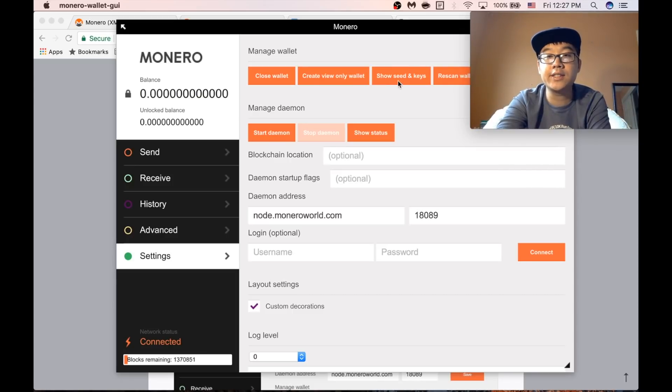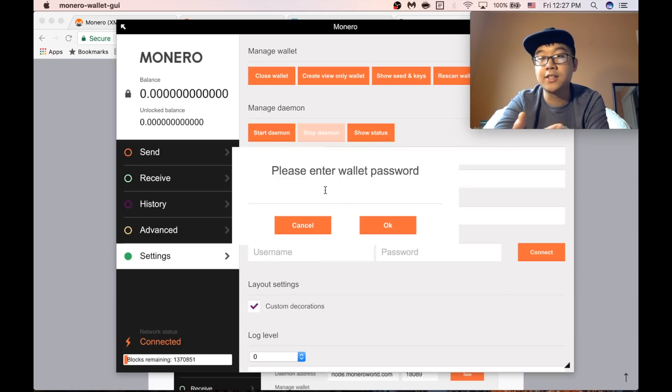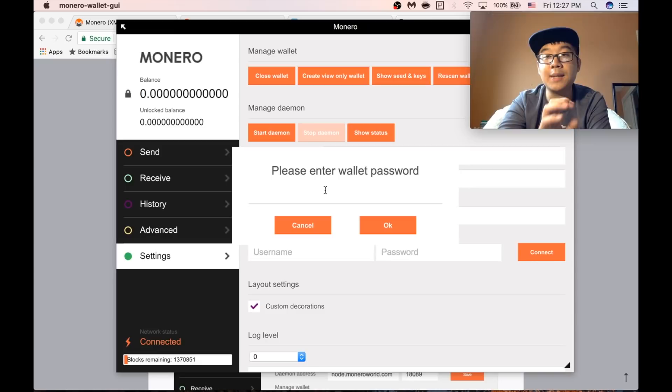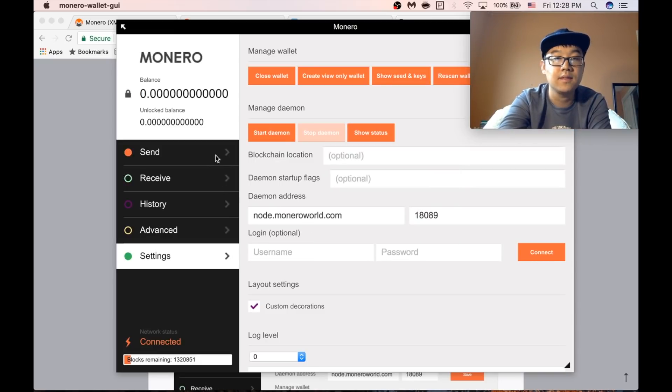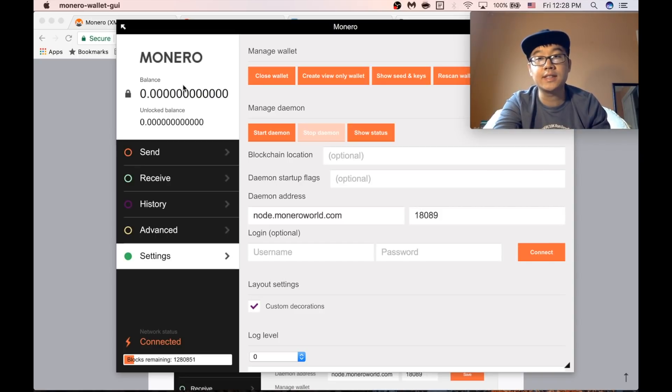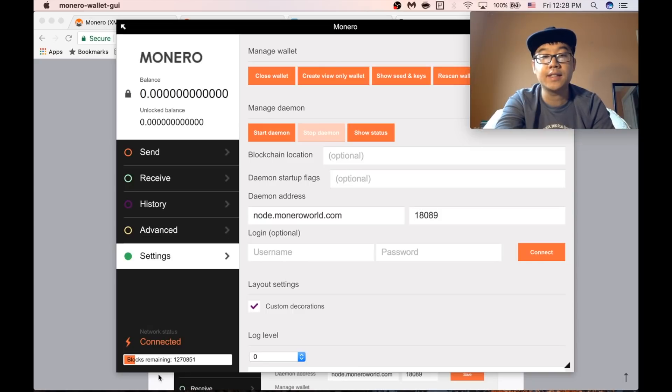If you ever want to see your seed or keys again, you can press here. It'll ask you for your password and it'll show it to you. Once again, please keep this in a safe place that you will be able to access later. So here's your balance. And even if you send yourself some coins or someone else sends it to you, you're not going to see it here until you're fully synced with the latest.